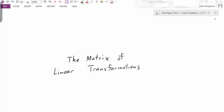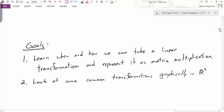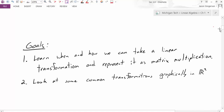Hello everyone, my name is Jason Grayson, and this video is going to be an introduction to the matrix of linear transformations. The two main goals of this video are: first, to learn when and how we can take a linear transformation and represent it as matrix multiplication; and two, to look at some common transformations graphically in R2.